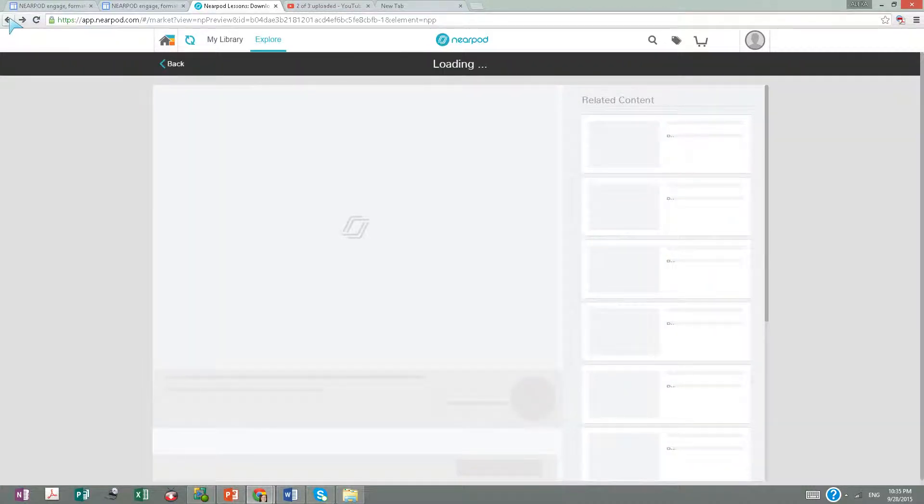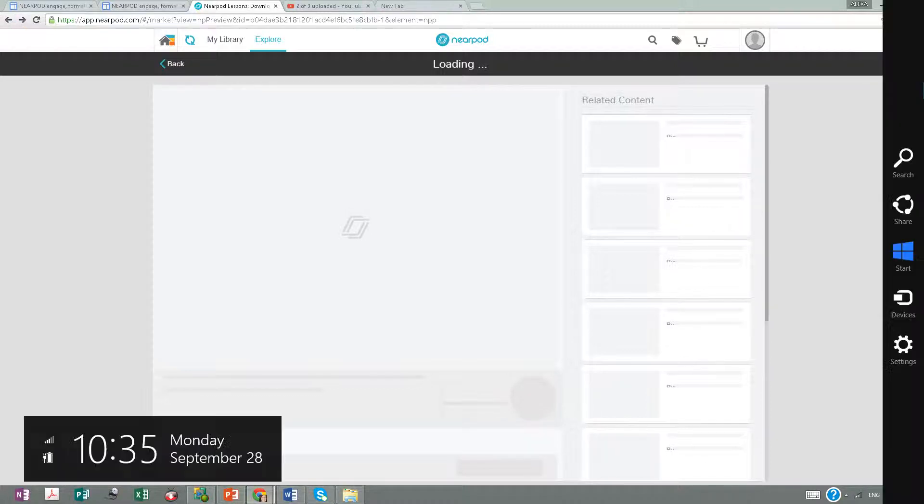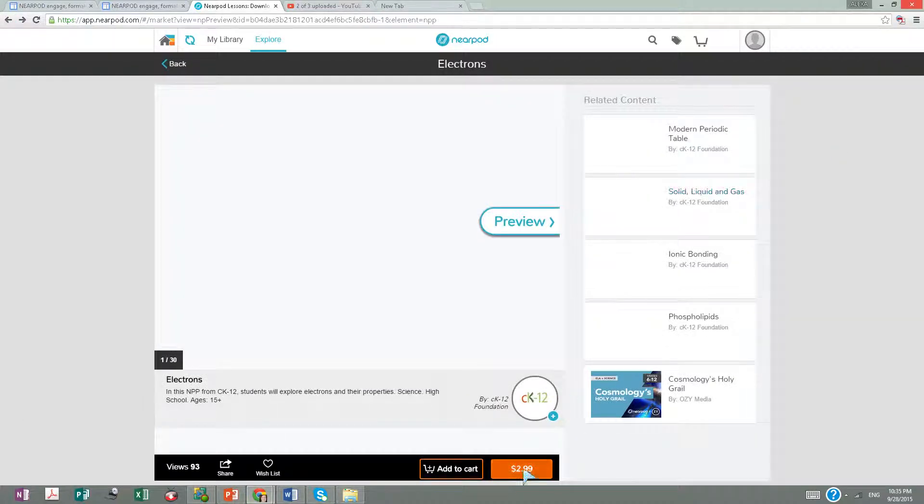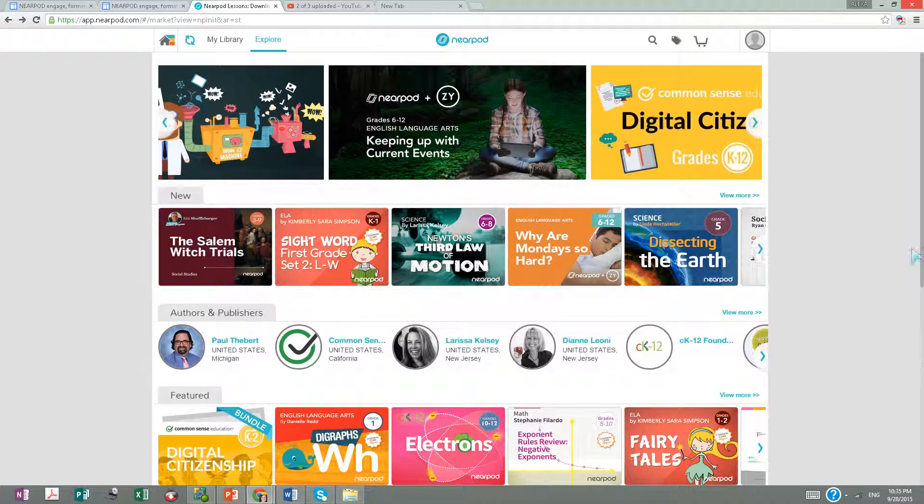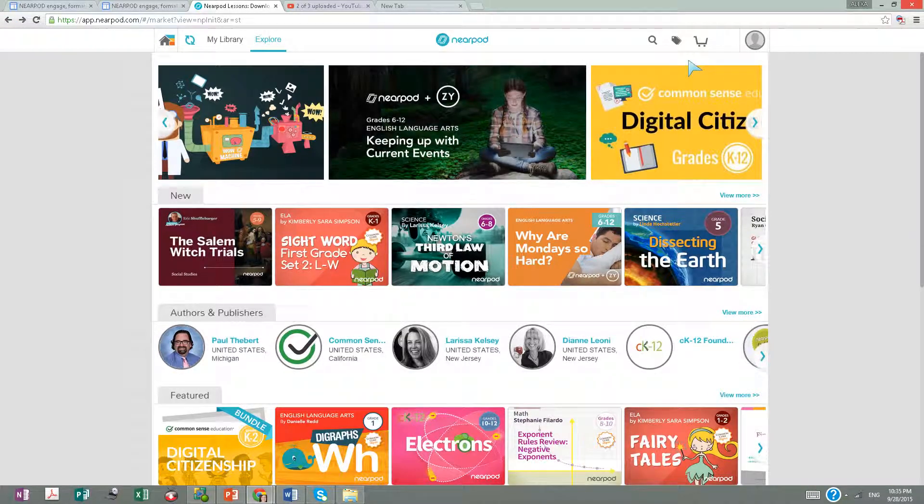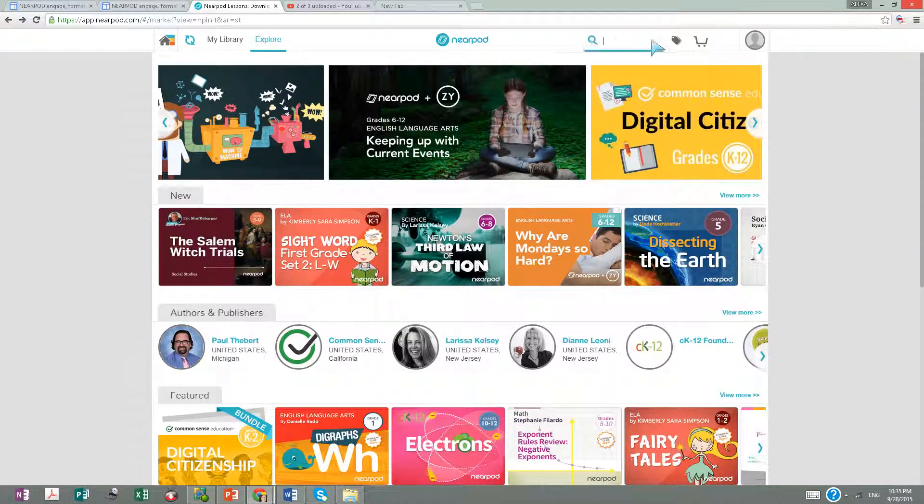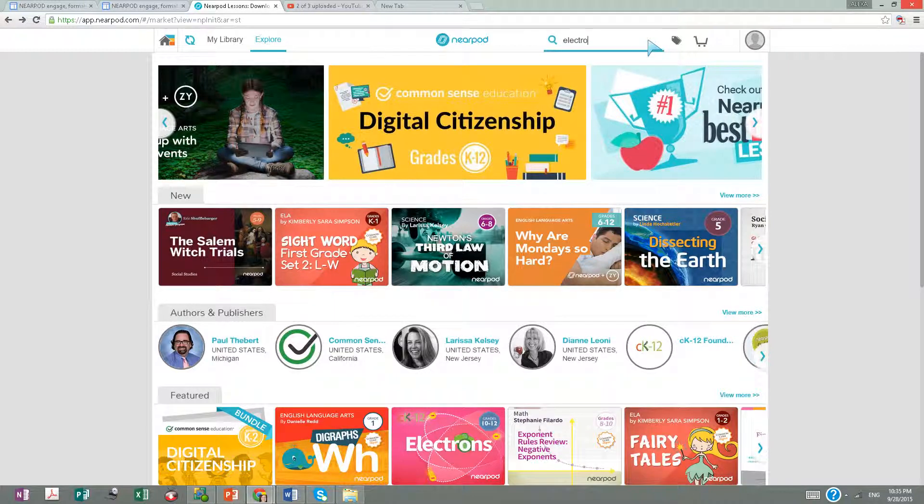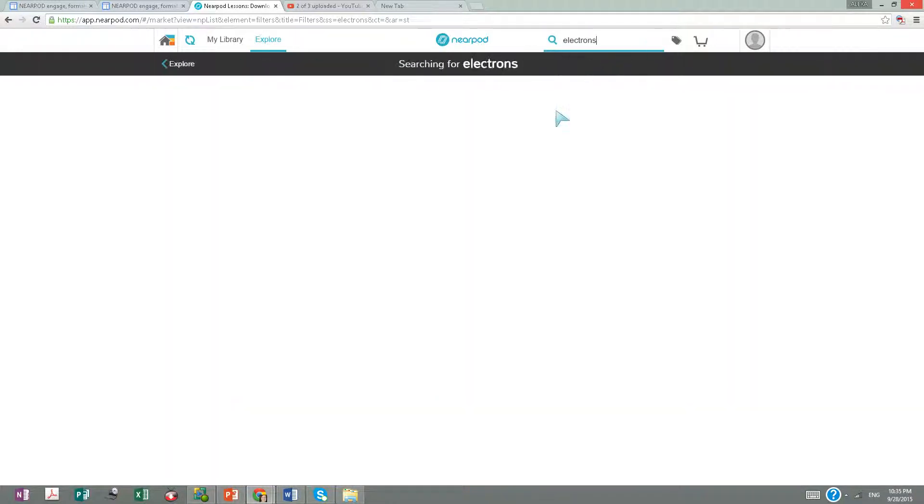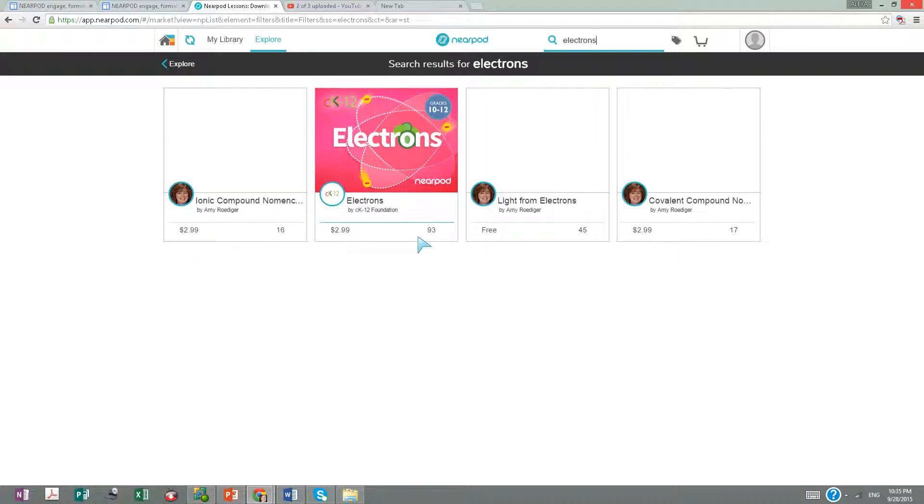Let me find something that's not for sale. There's no point buying things when there are so many free options. You can search here for electrons and find something that's not expensive.